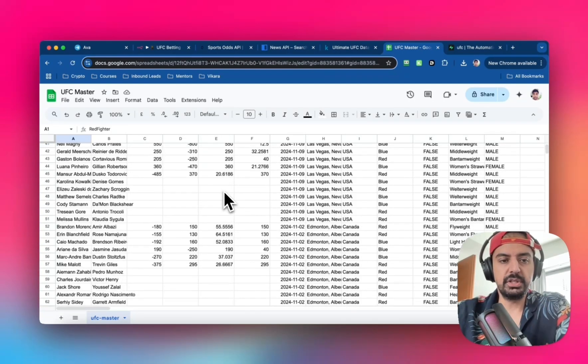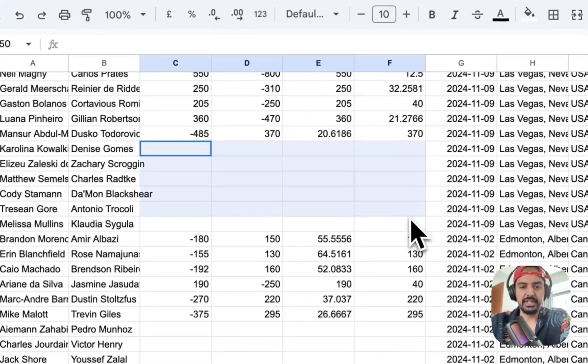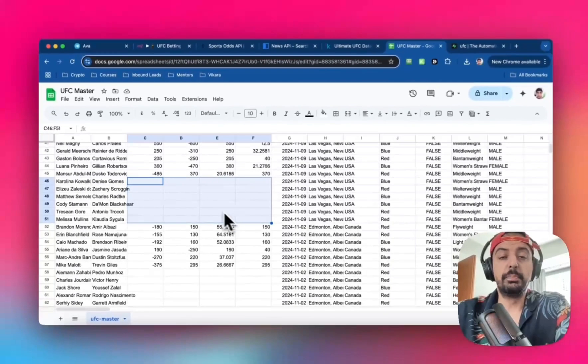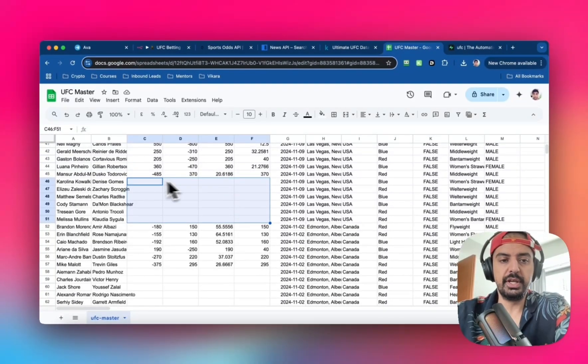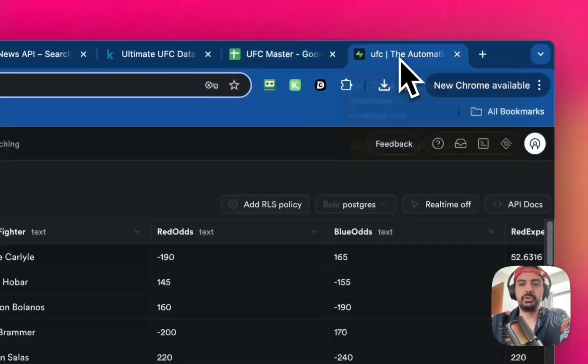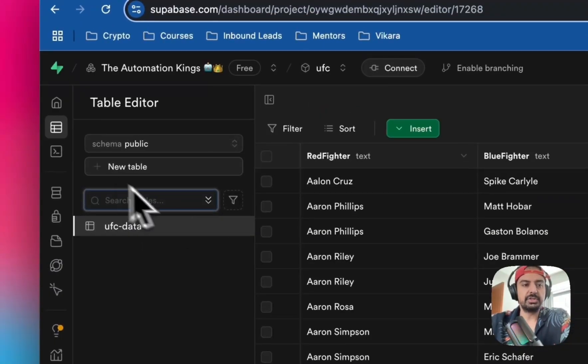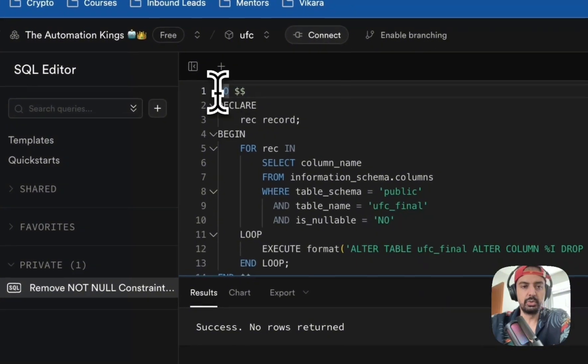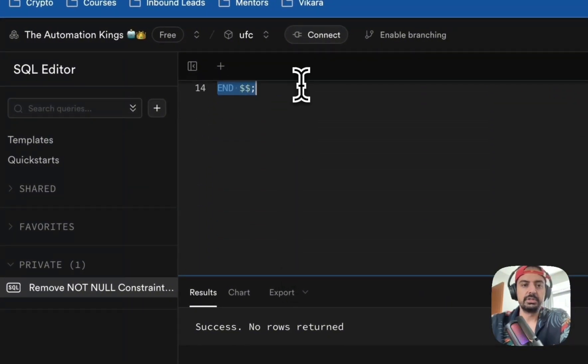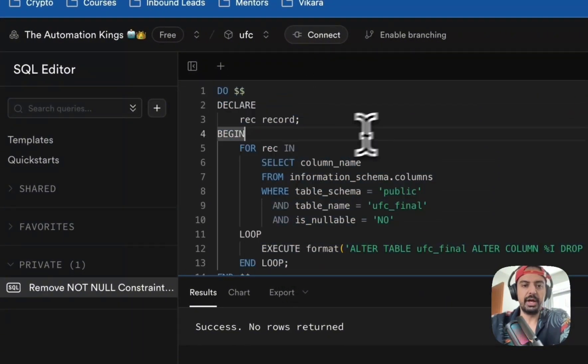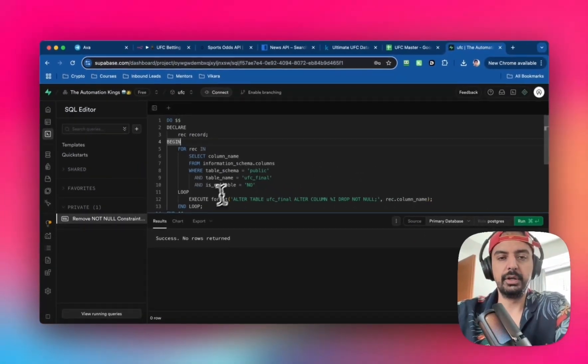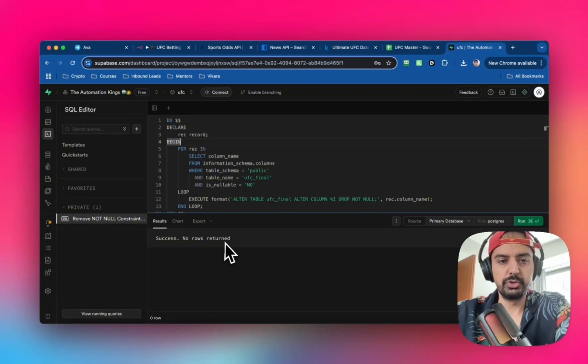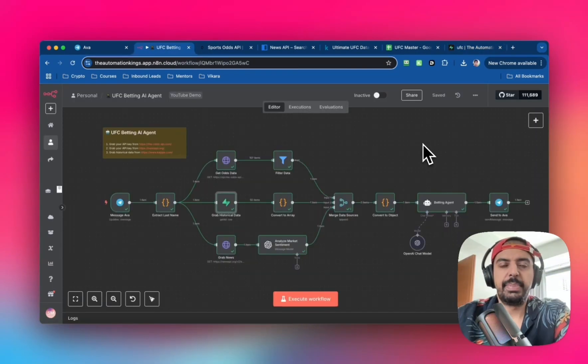Any empty rows, which any database would call null, will break the automation. You want to remove these. Head to the Supabase SQL editor and run code that identifies any rows or columns that have null and removes them from search. When you run it, you'll see success with no rows returned, which means it worked.